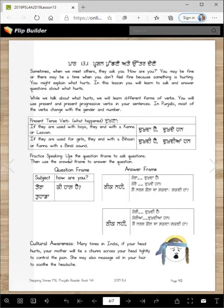Practice speaking. Use the question frame to ask questions, then use the answer frame to answer the questions. Here's the question frame: Tera ki haal hai, or Tuada ki haal hai.